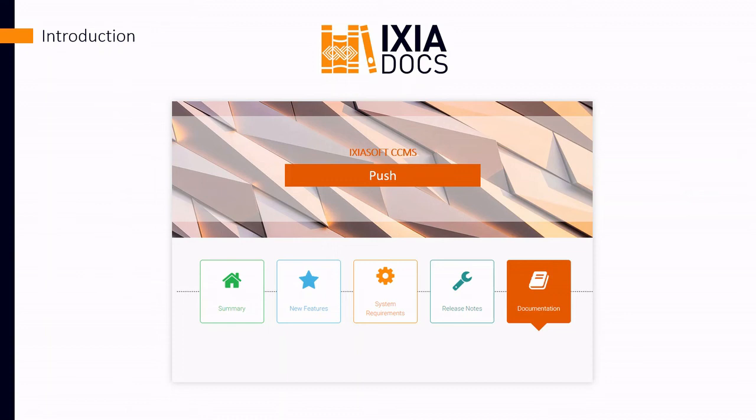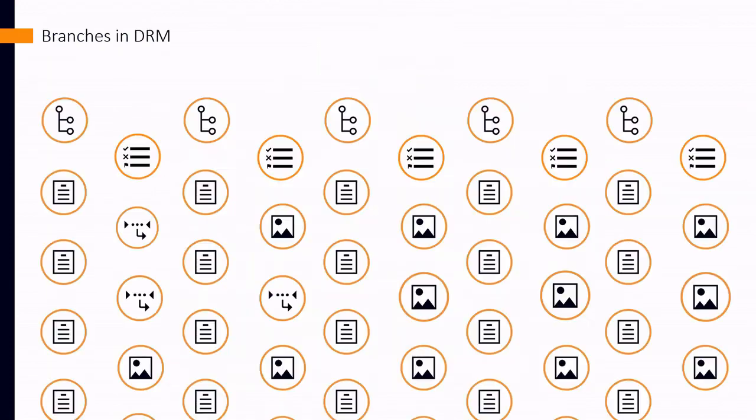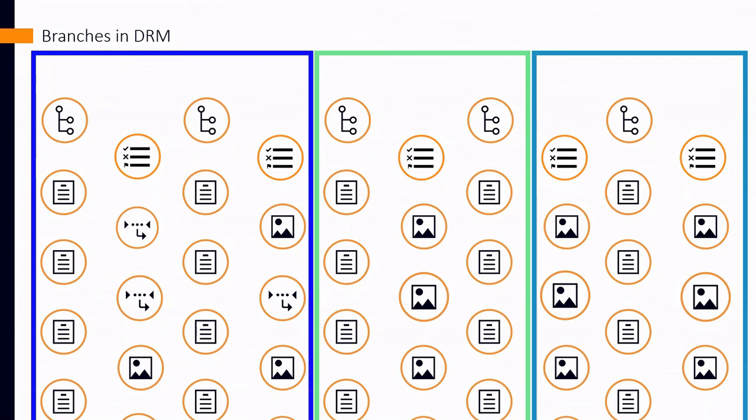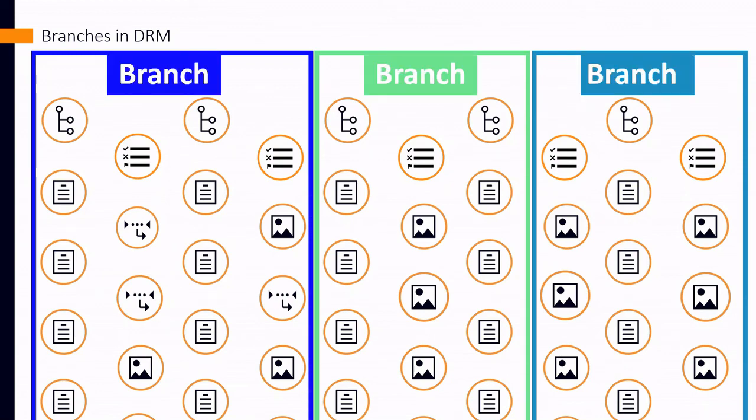First, a quick refresher about the Dynamic Release Management module. In DRM, there are different content objects like topics, images, and maps, and these are in branches. Branches are ways to organize the objects. There are many ways to use branches, but one way is to collect all the content that is for some specific purpose.